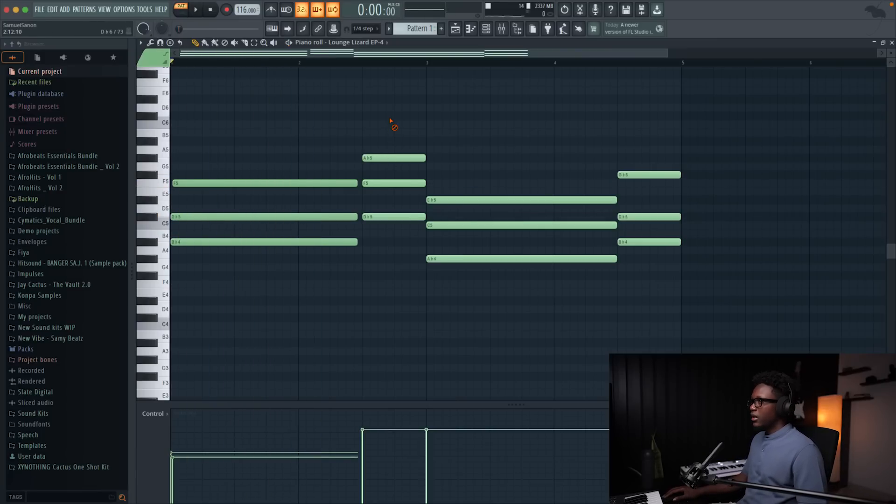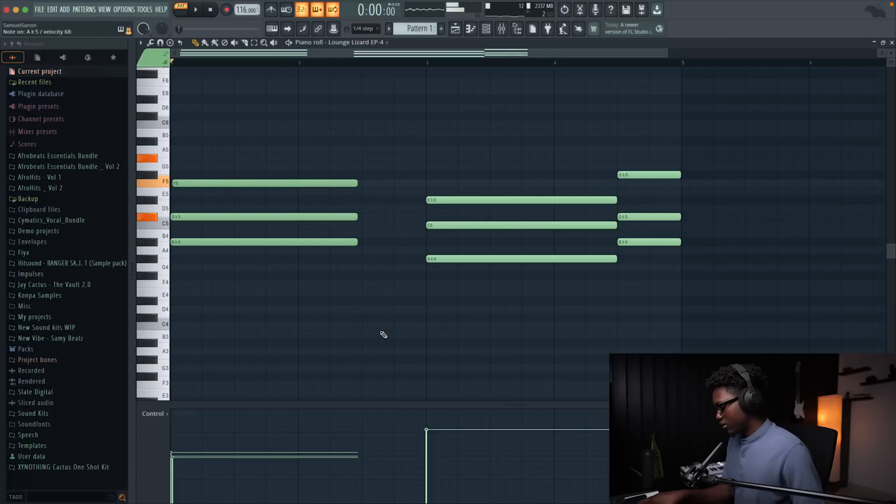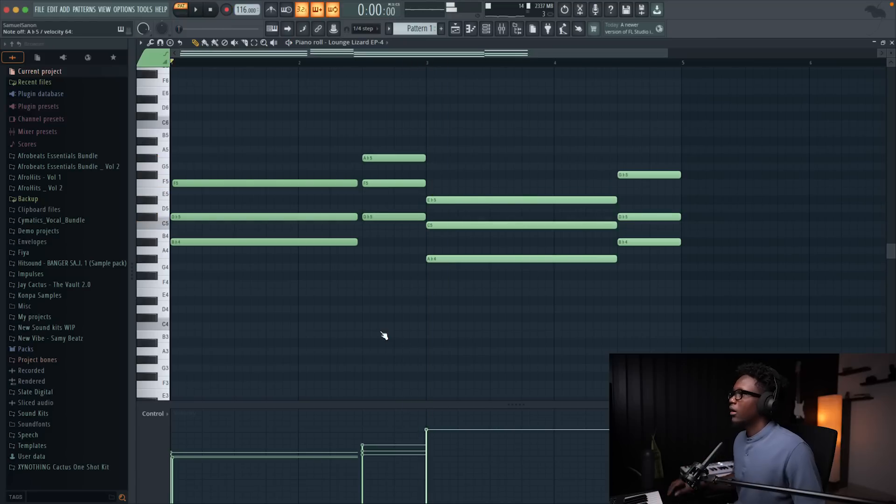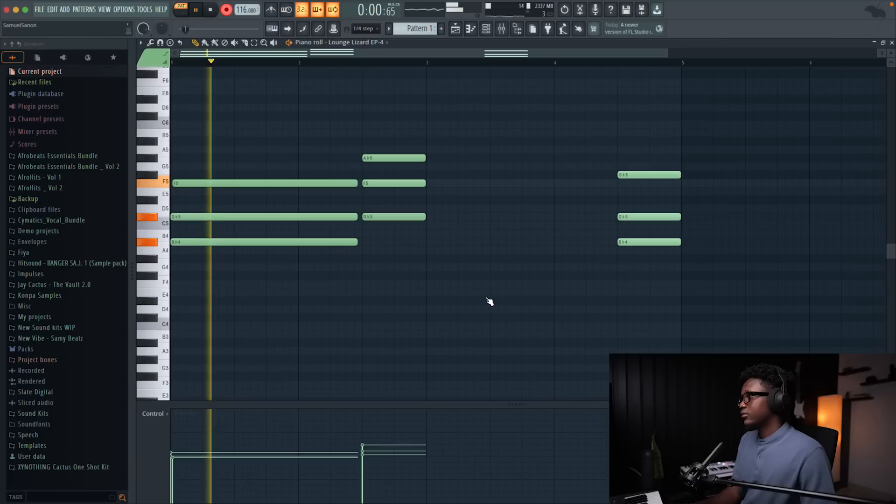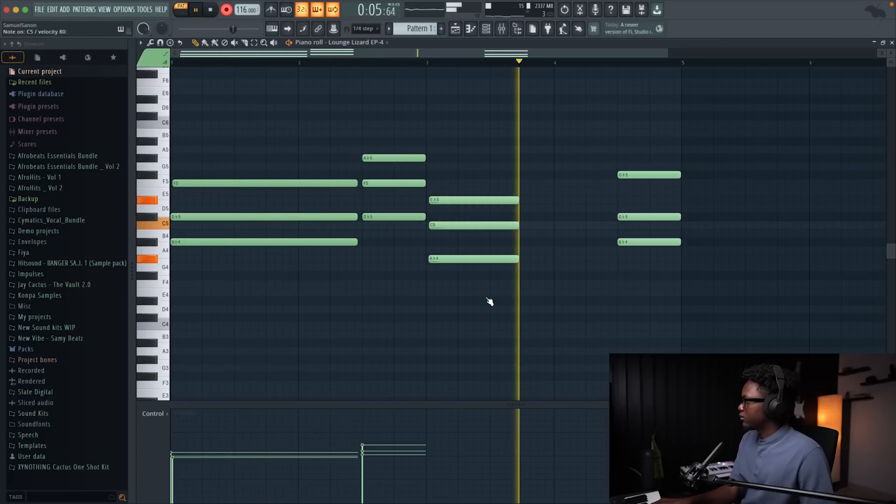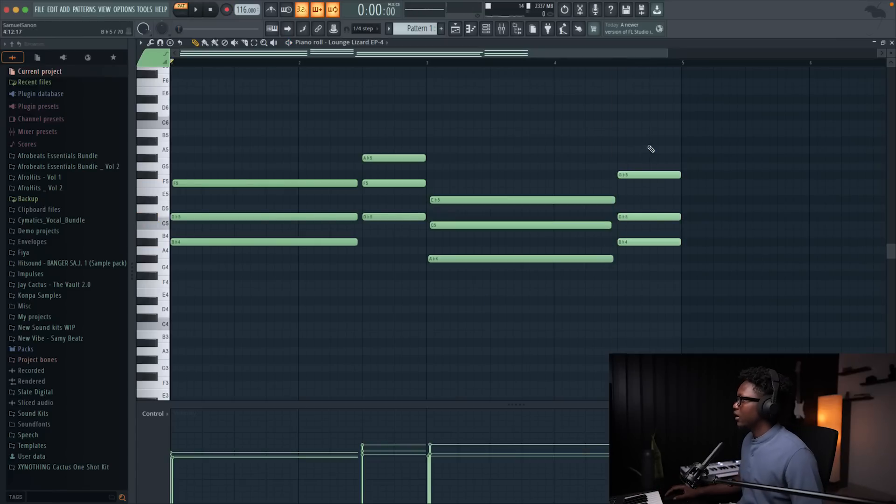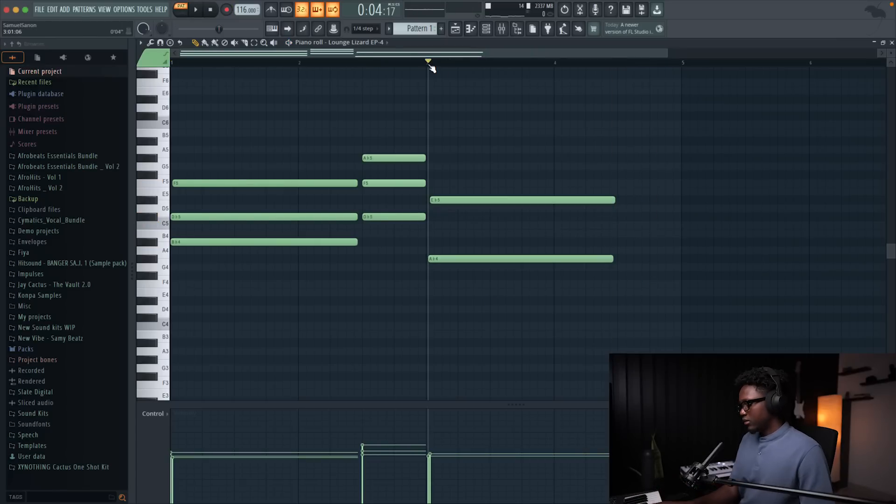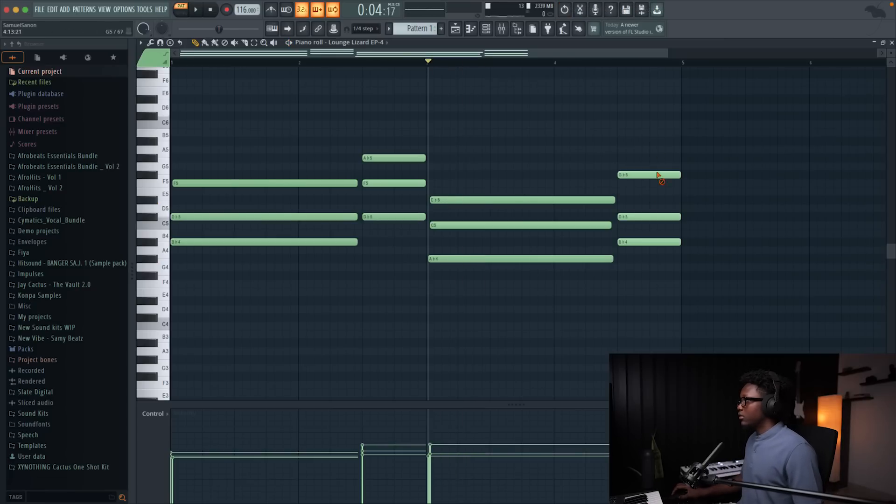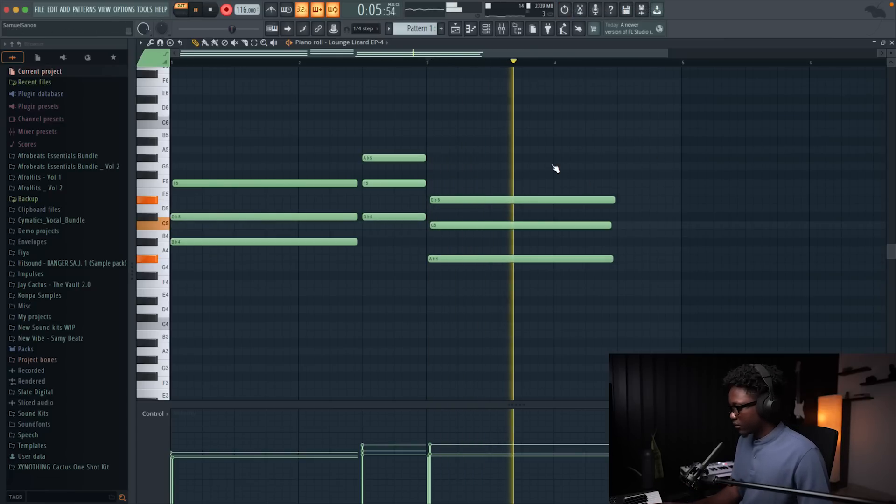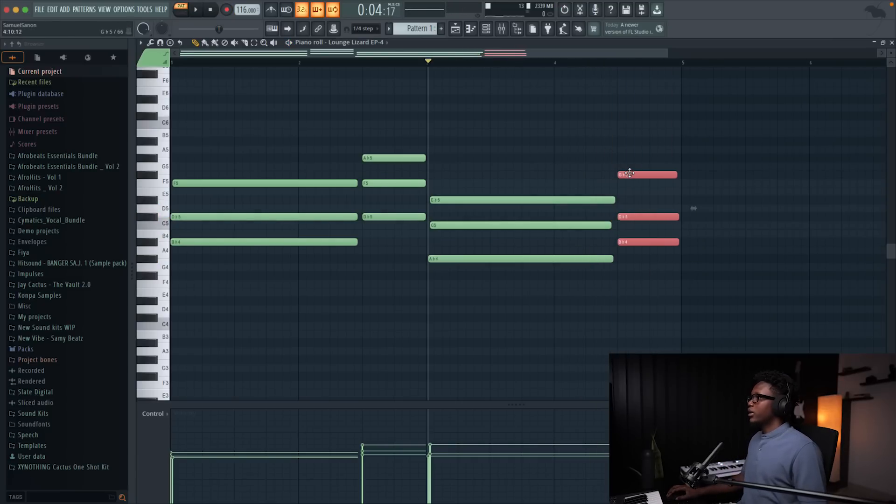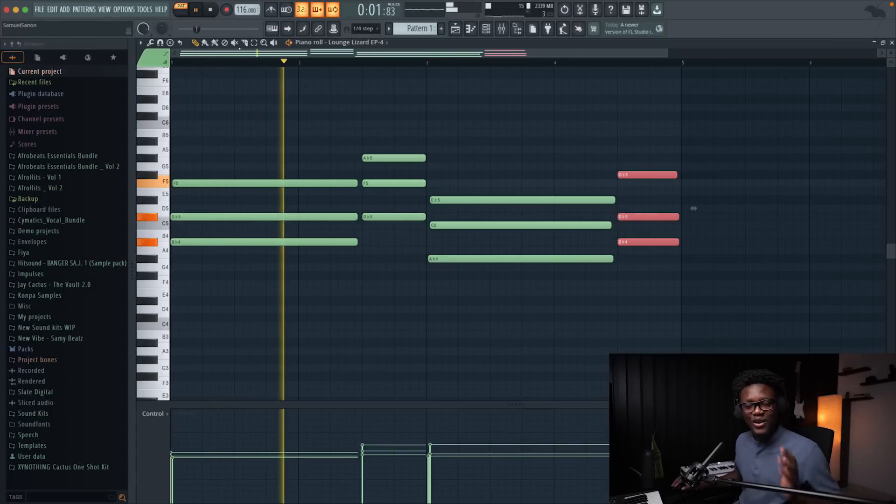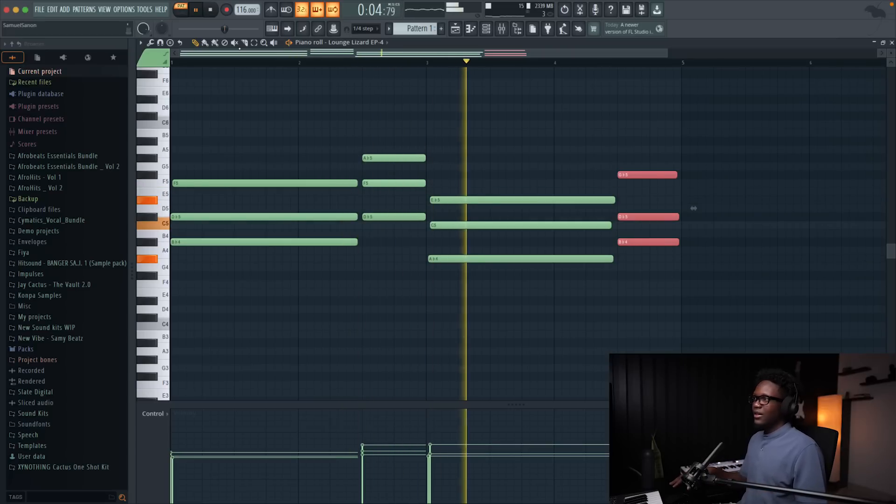And then the second one gonna be this chord. It was this one right here. And then the next one gonna be this one right here. So simple like that, guys. Now you can see the difference. If I play it, it sounds way more interesting.